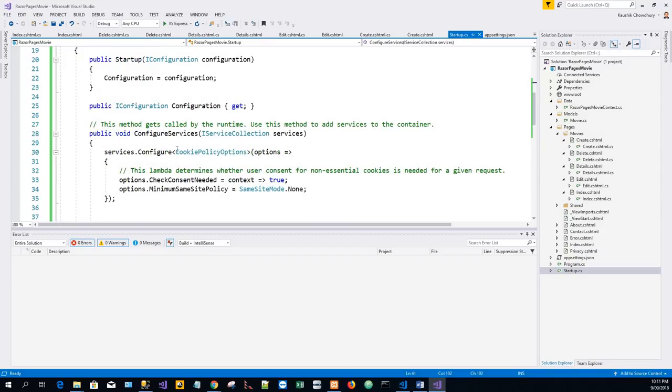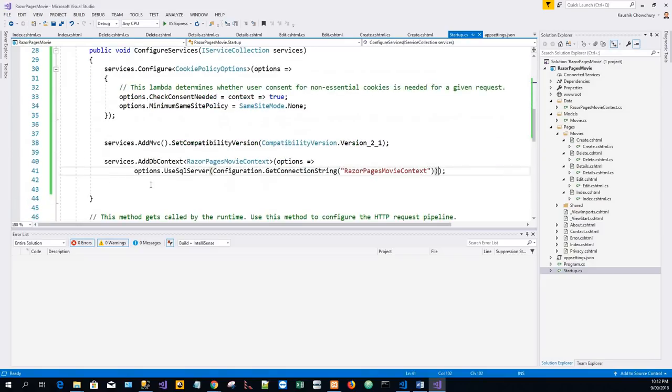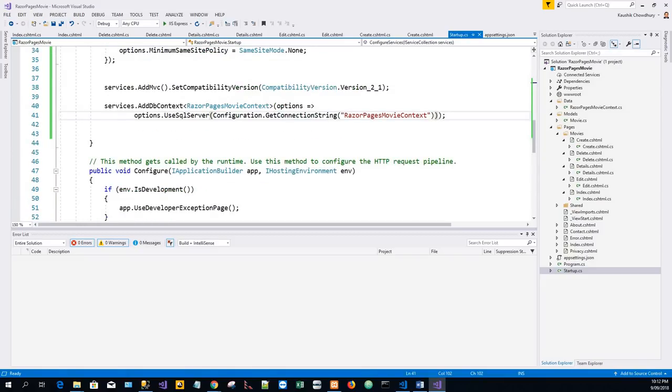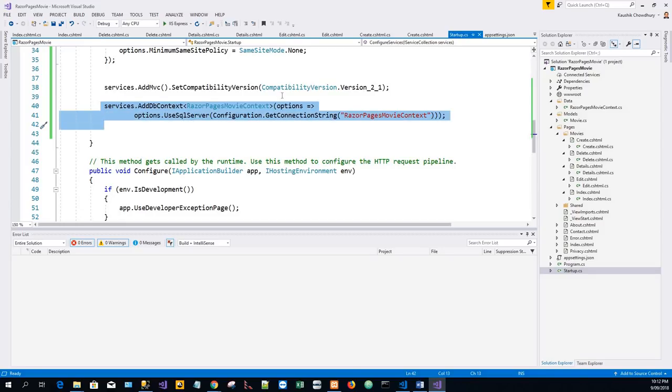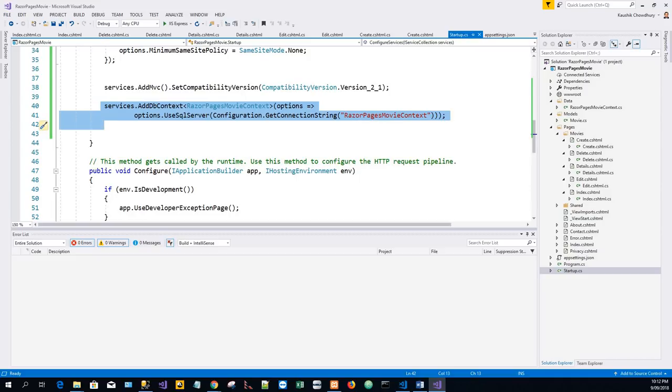Public void ConfigureServices, and we will see - let's highlight this one - this is the database context class RazorPagesMovieContext.